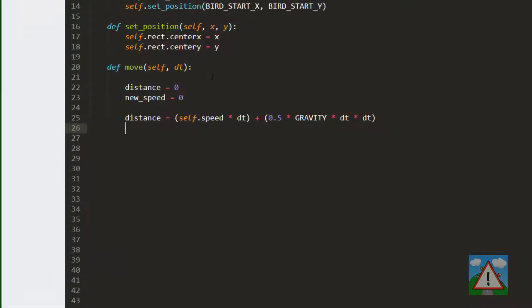So that there is s equals ut plus half a t squared. And now we can do the u plus a t, so speed plus acceleration times time to get the new speed the bird is moving as well.